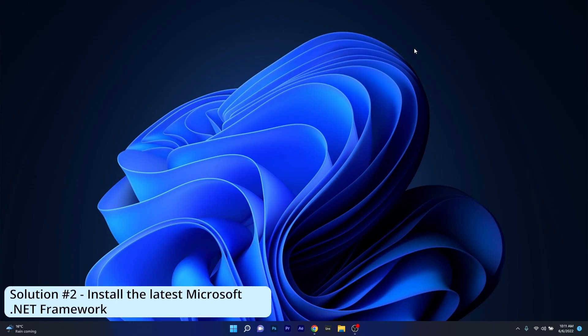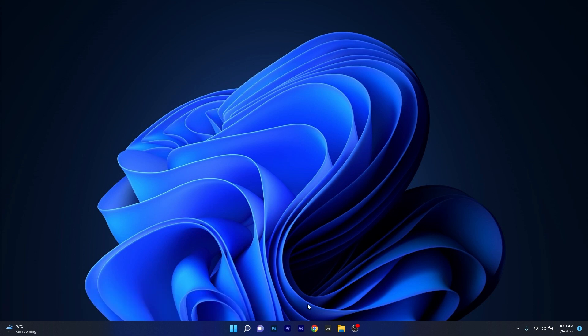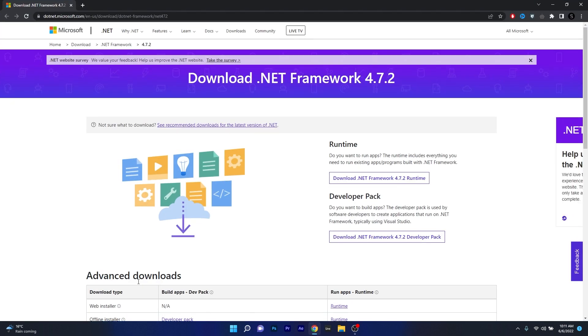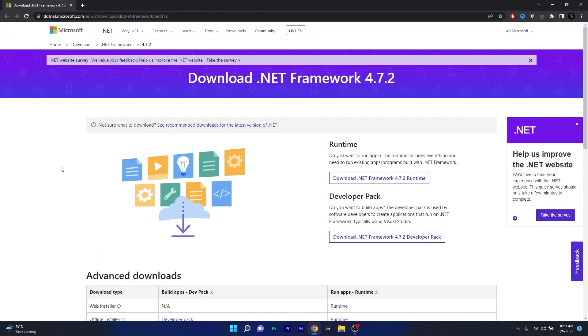Moving on, another useful solution is to install the latest Microsoft .NET Framework. To do this, open up your browser and then access the link that I posted in the description below which contains the official .NET Framework versions for Windows 11 and Windows 10 OS.